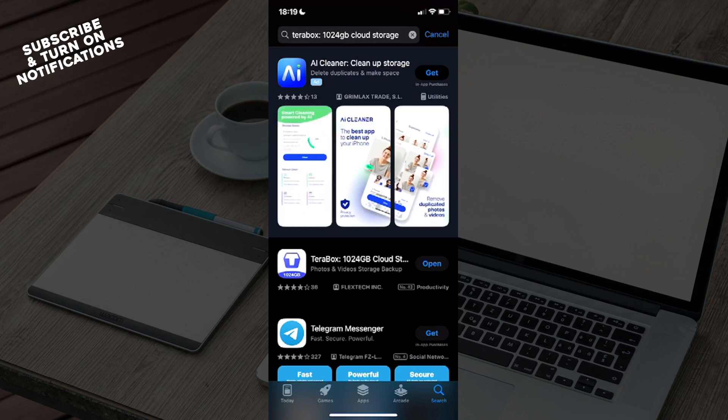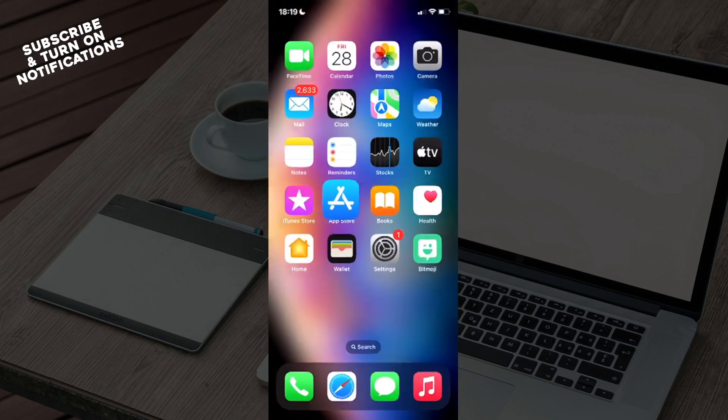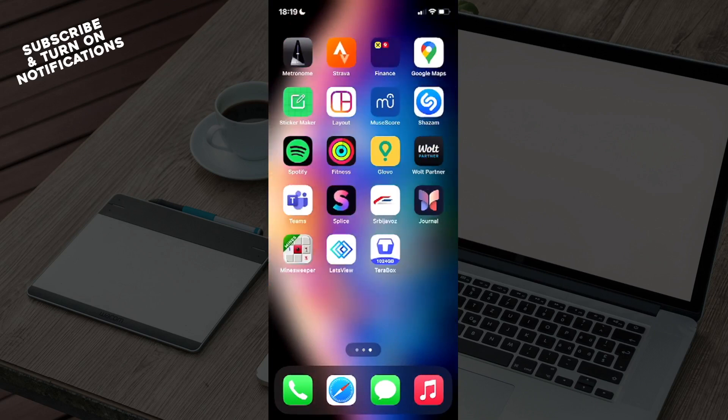You will need to download that app. Once you've downloaded it, you can exit the App Store. From here, just swipe to find where the app has been installed. It will say Terabox with a big T icon.